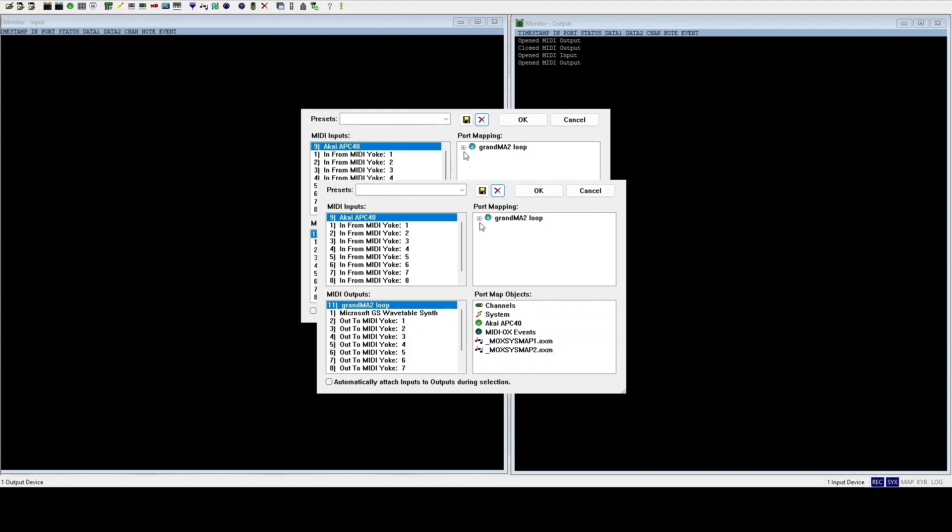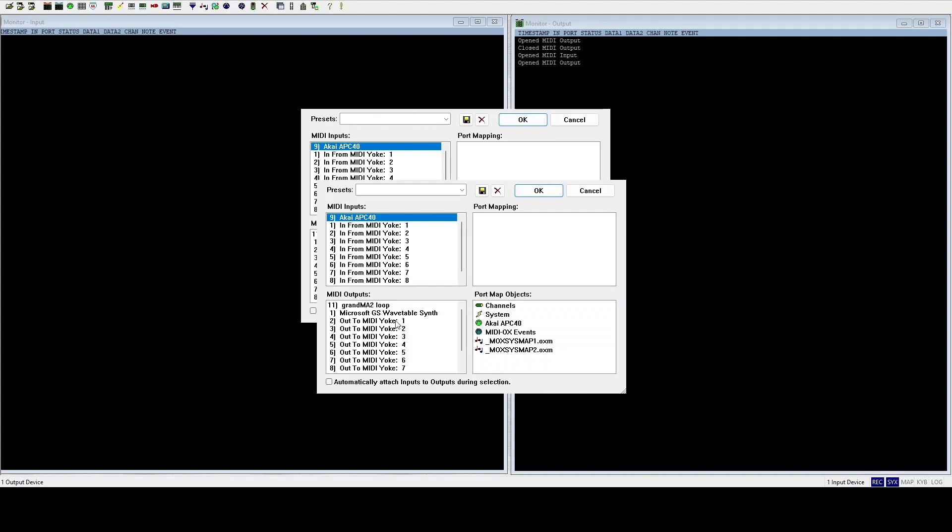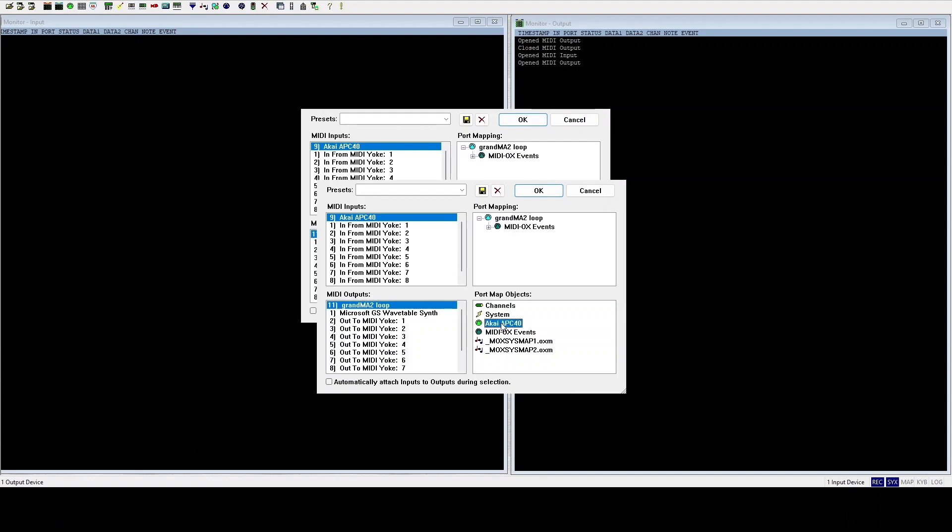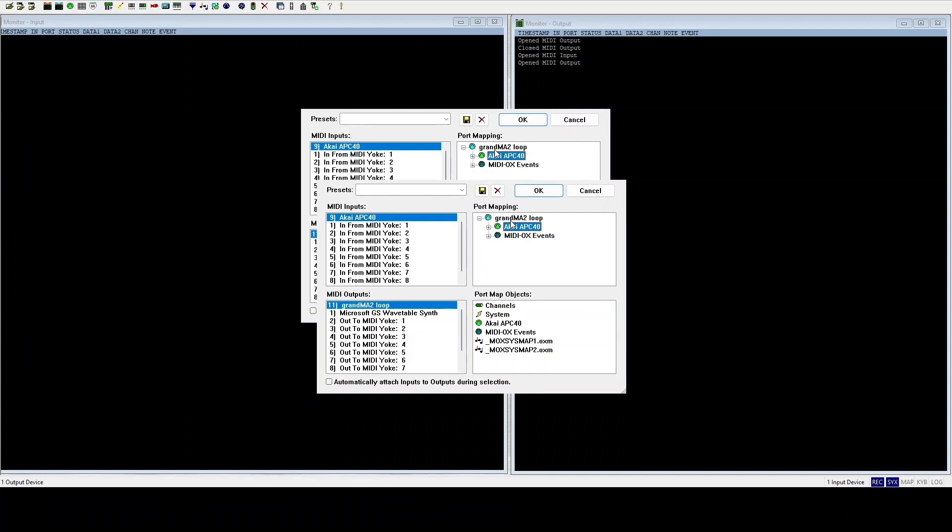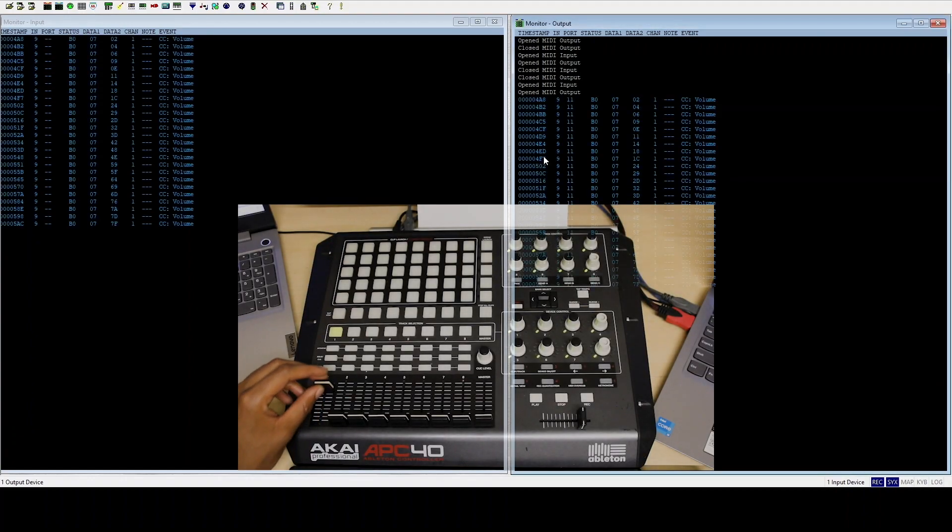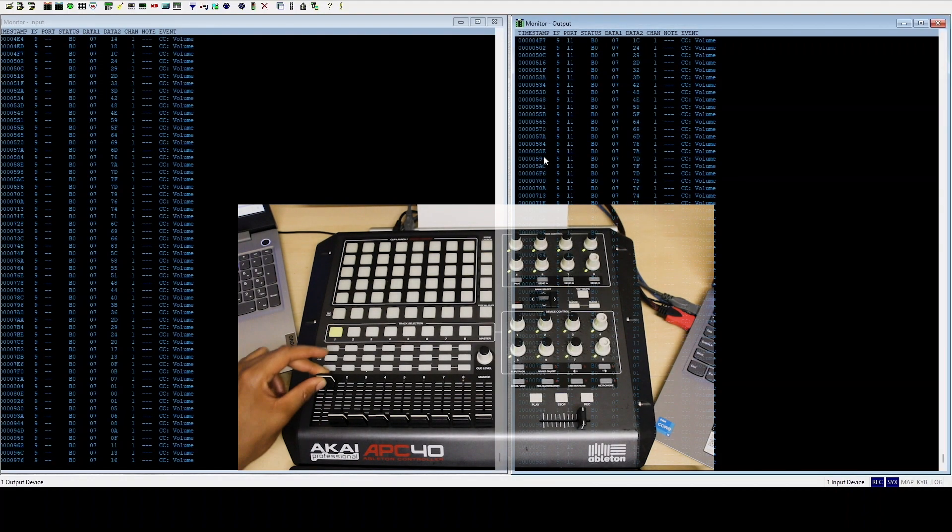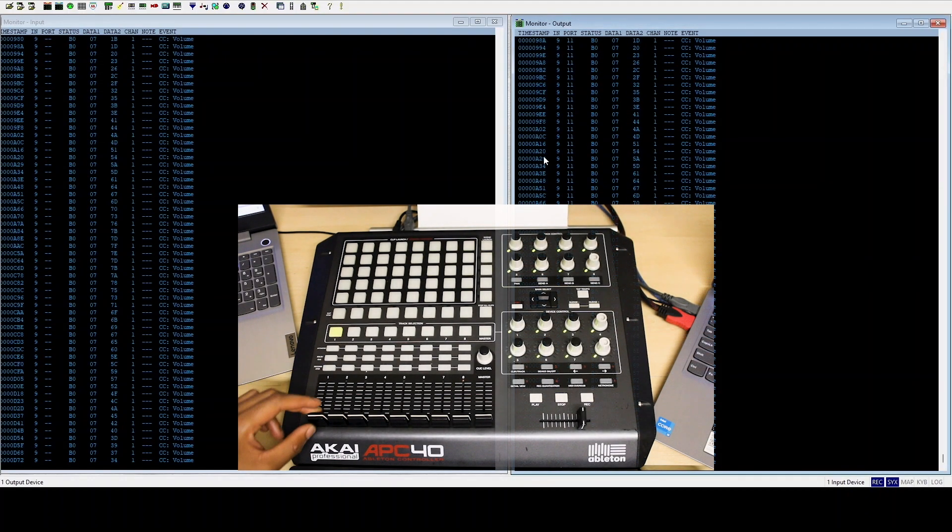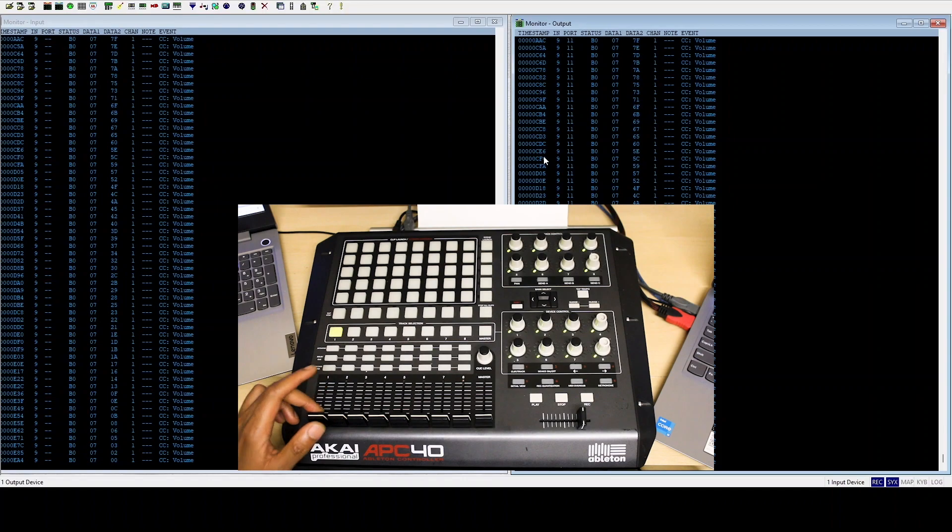So here we have MIDI inputs, here we have MIDI out. I will take input from the archive APC, output is going out to GrandMA loop, which is that Loop MIDI we set up earlier. Then when I have to check is that when I have to drag APC40 into this, and there we go, right.